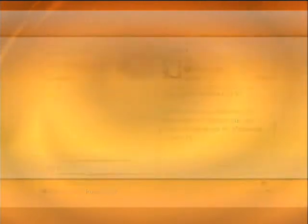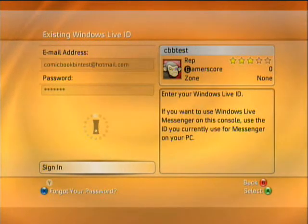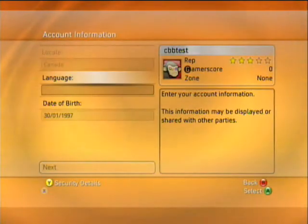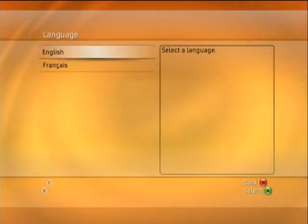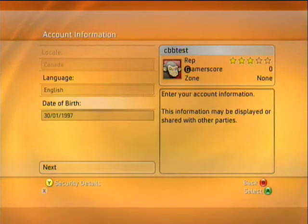Oops — that's nowhere near your birthday. I went backwards. Let's set that up again. Instead of going to the right, I accidentally selected already.